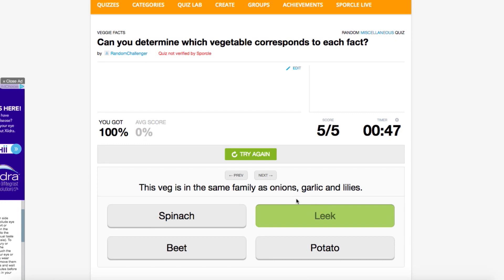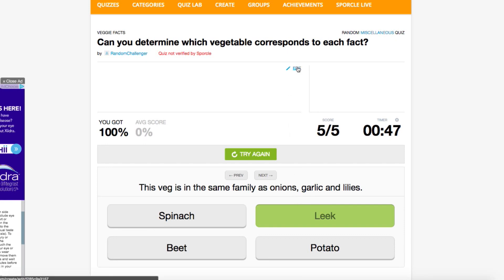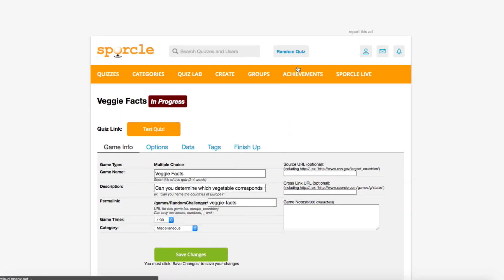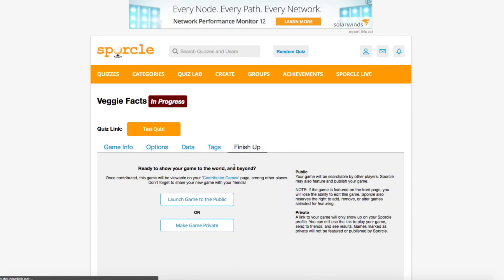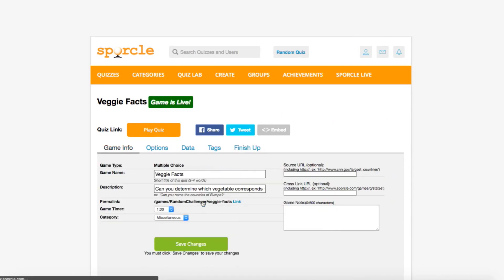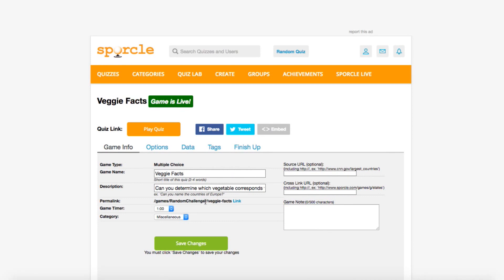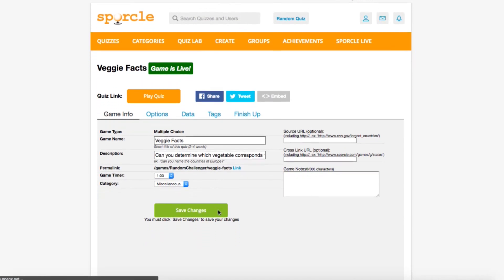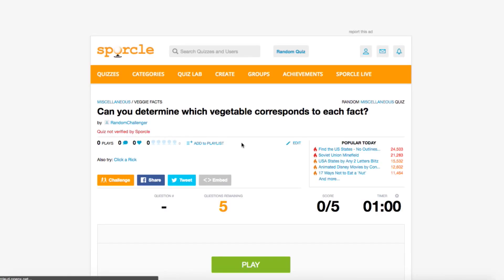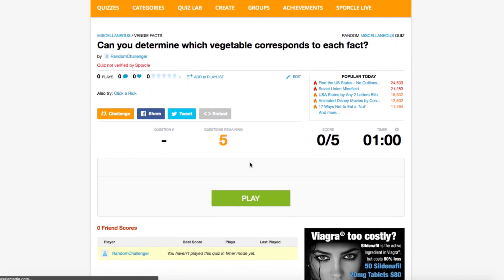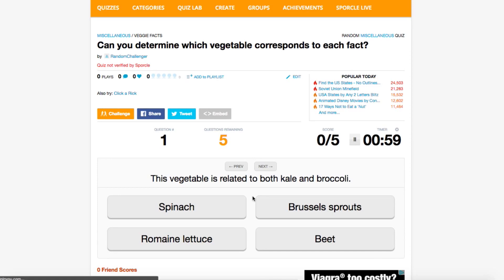Now I think that looked great. To contribute our quiz, we're going to go to the edit tool, head to the finish up tab, and click launch game to the public. And just like that, you've submitted your first multiple choice quiz. They grow up so fast.